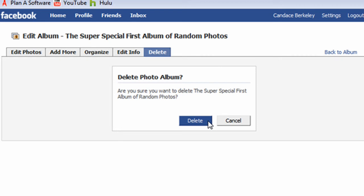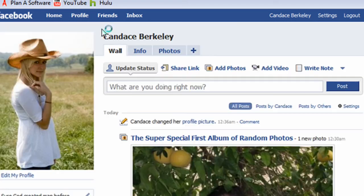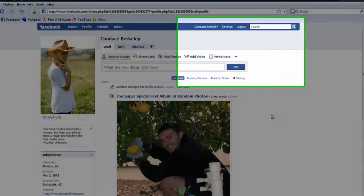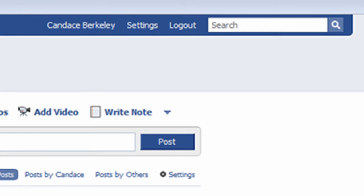Let's not delete the album, but if we wanted to delete it, we would click on the Delete button to do so. Let's navigate back to Candace's profile by clicking on the Profile button. In addition to the Photos application, Facebook has many applications available and is supported by a rich developer community. One popular application on Facebook is called Bumper Sticker. To search for this application, you can type it into the Facebook search box located in the top right-hand corner of the screen.